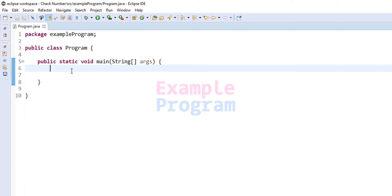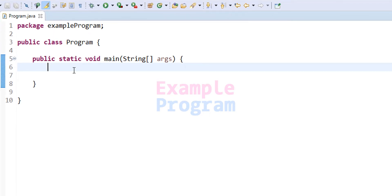First we ask the user to enter a number and store it in a variable. Then we use the if-else conditional statement to check whether the number is positive, negative, or zero, and display the appropriate message.